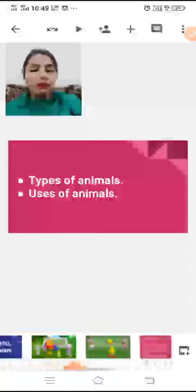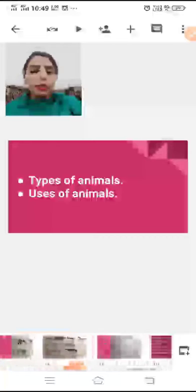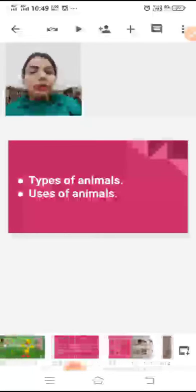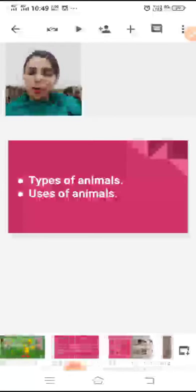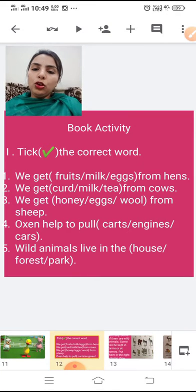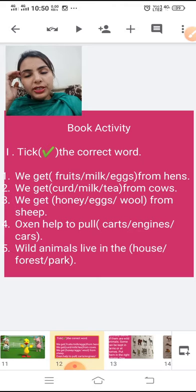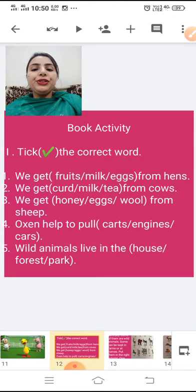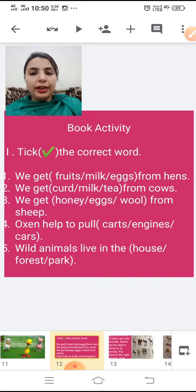Now you understand that there are different types of animals as well as different uses of animals. So let us begin to do our book work. See in your books — your first activity is 'Tick the Correct Word.' You just have to tick the correct word.